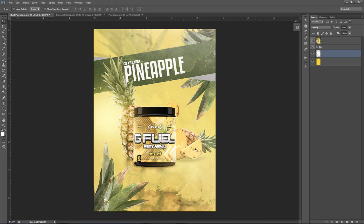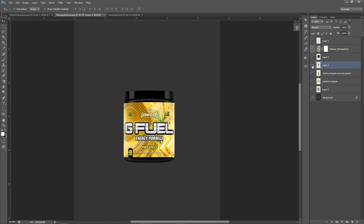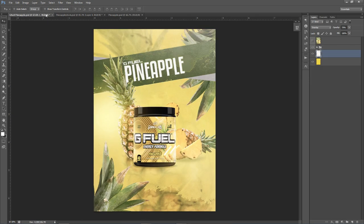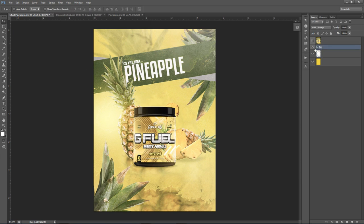All the stocks I use are going to be in the description down below. If you guys want them please go check there. I should have a PSD of this exact file, so you can get all the same stocks I used. 200 likes on the video equals a secret down below, which will most likely be the PSD of this video. I'm a pretty big fan of how this actually came out.